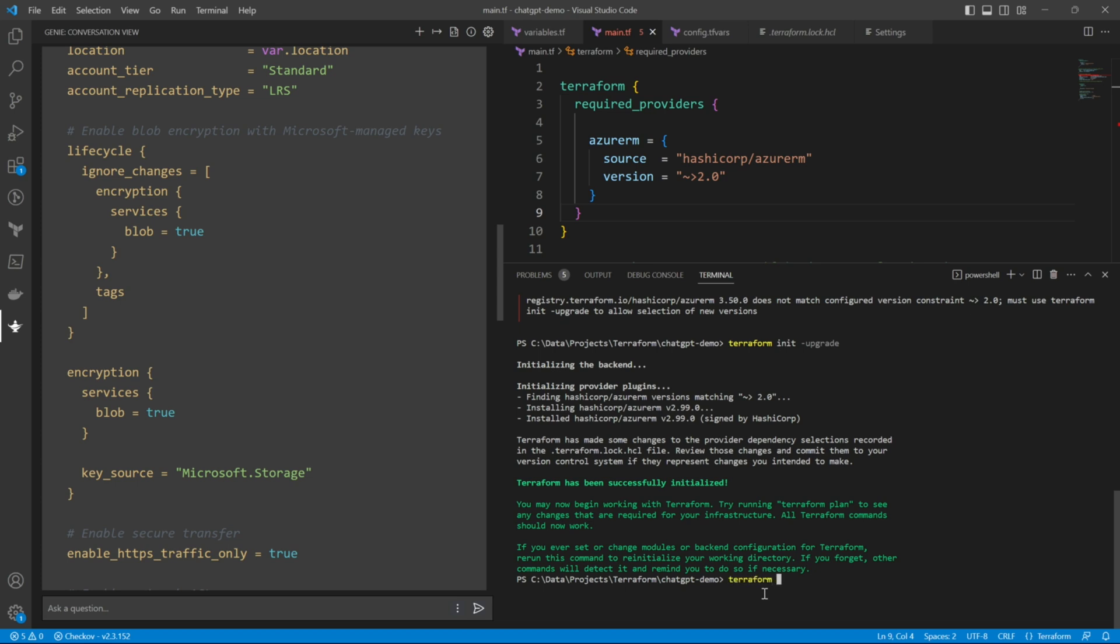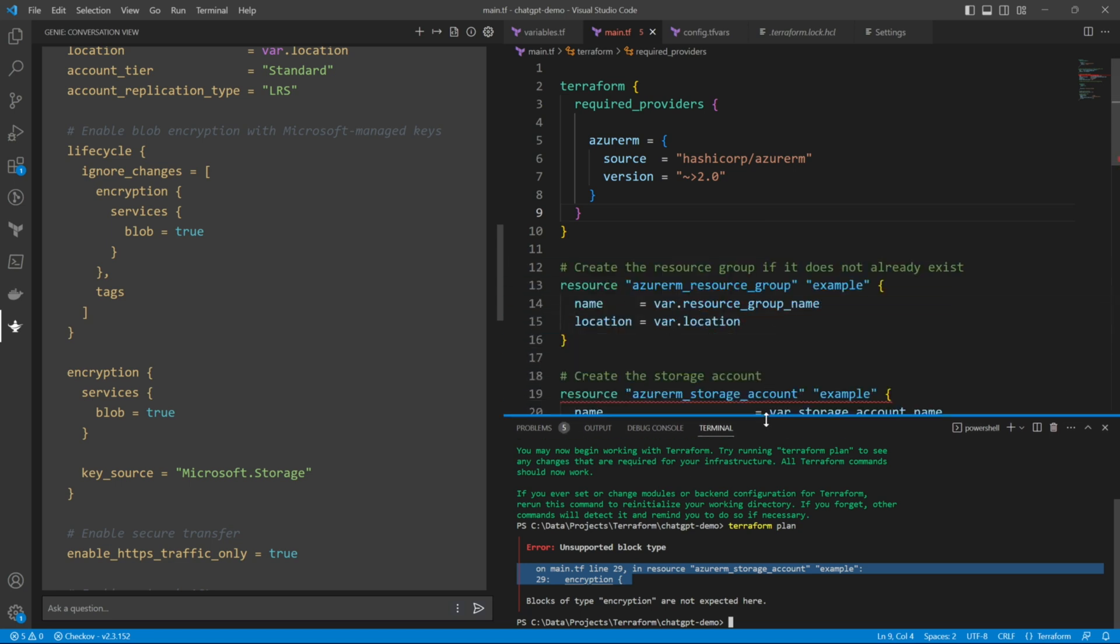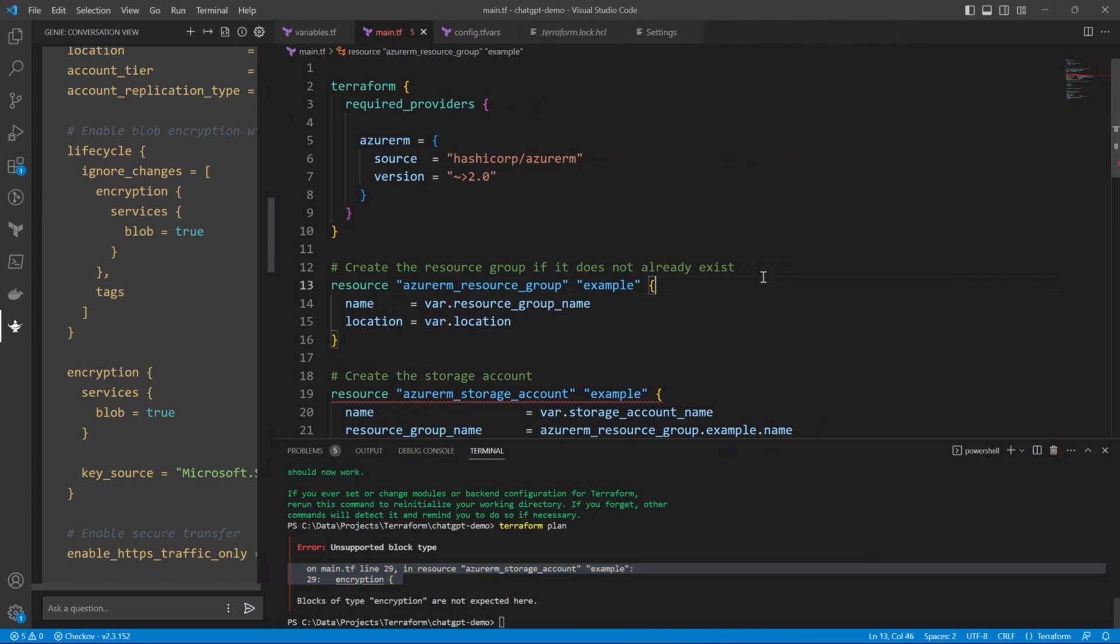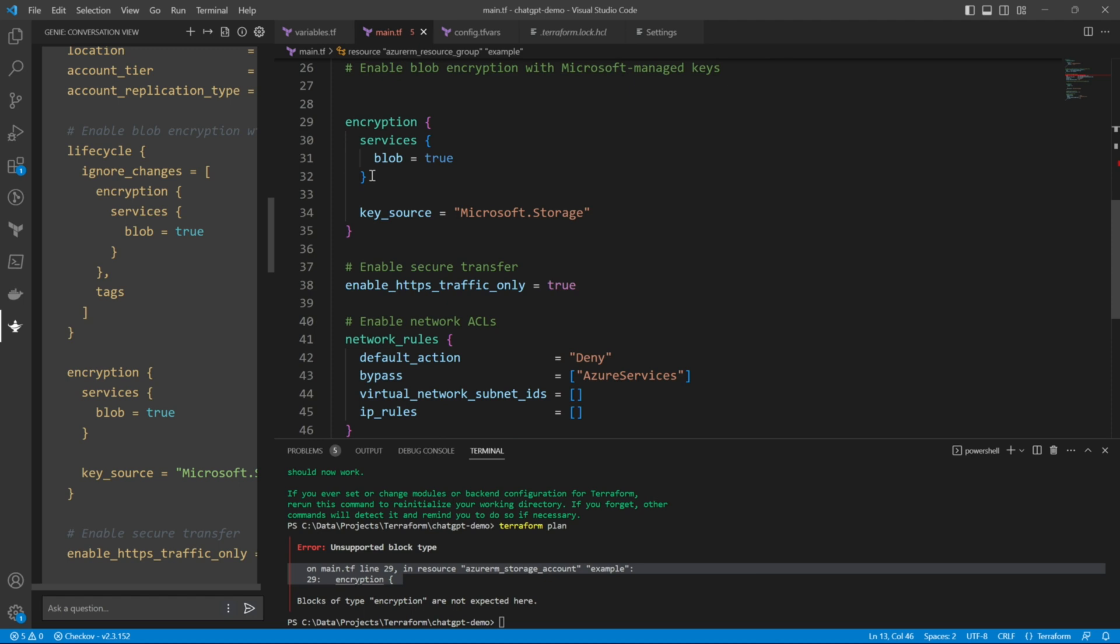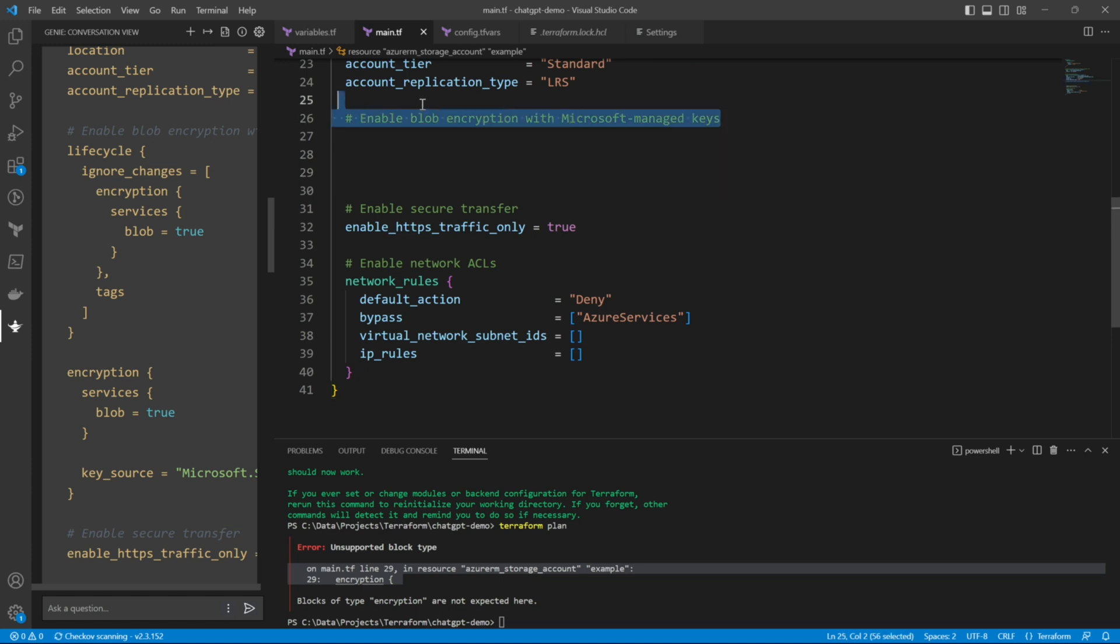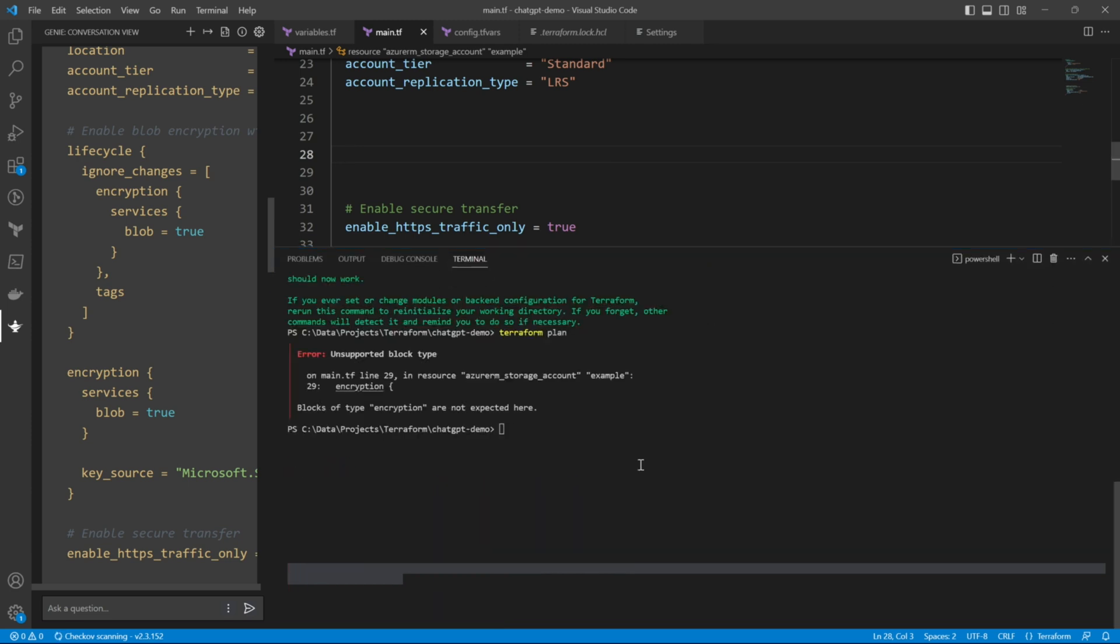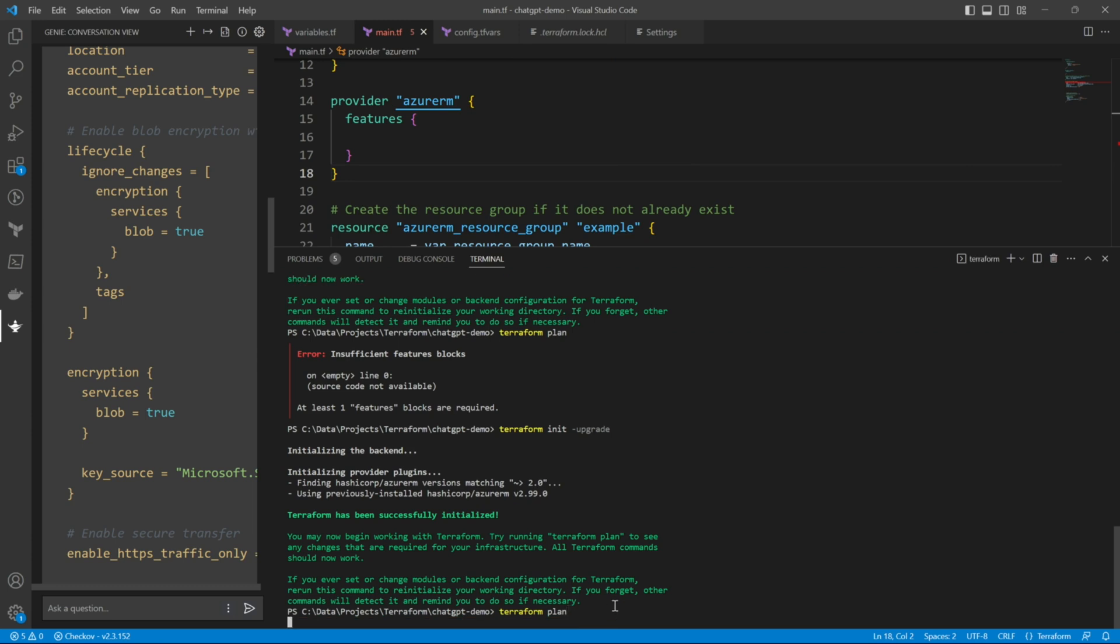Now let's run terraform plan. If everything goes well, it should create me the resource group and storage account. As we have identified earlier, the encryption block which chatgpt has given us is no more valid with latest Azure RM provider. So that's another issue. Let me just remove that. So basically, I'm removing one of the blocks that chatgpt has given us and it's no more valid for new versions. Okay, so we have initialized successfully.